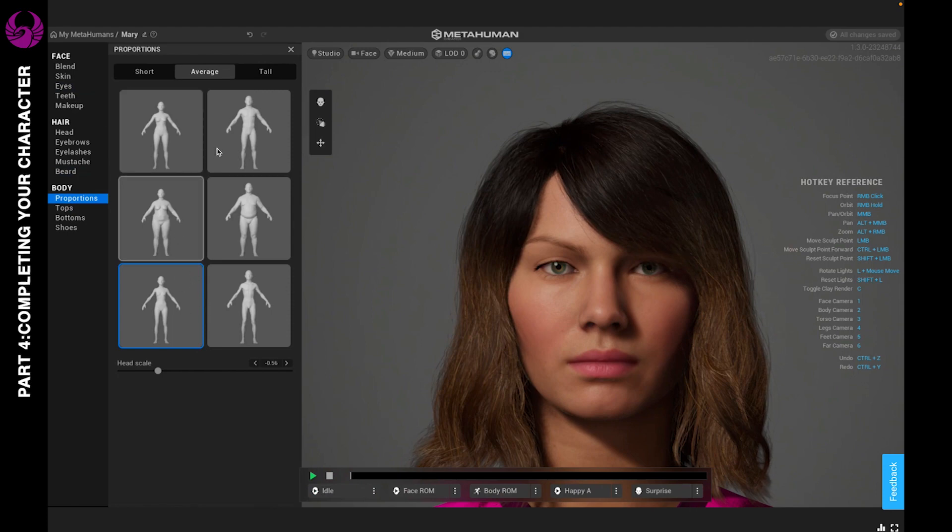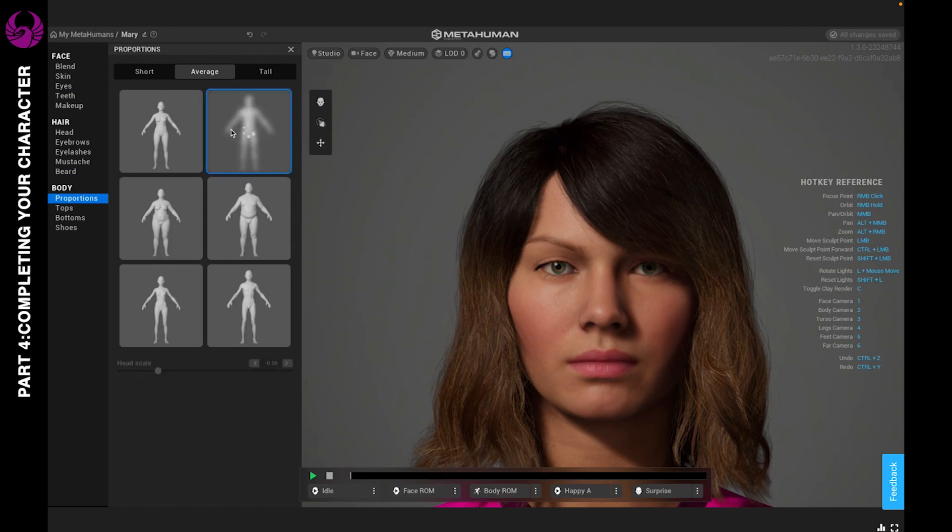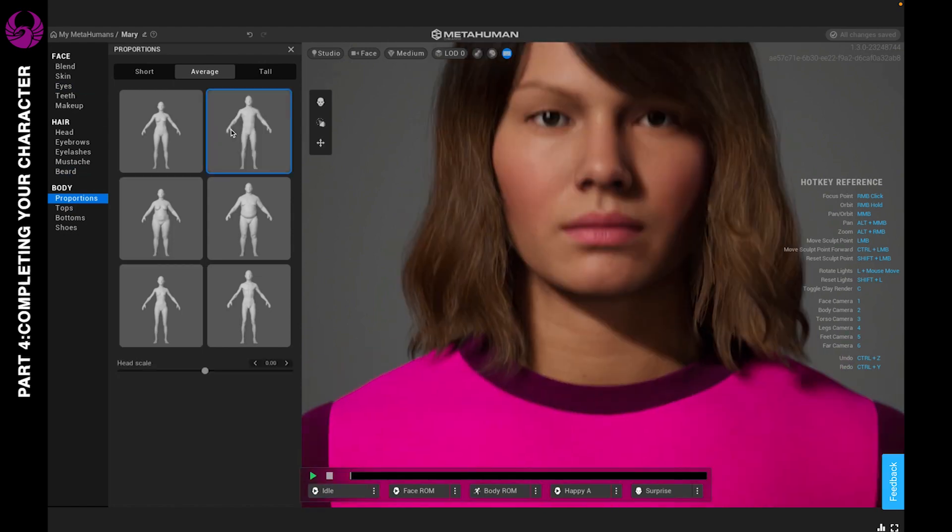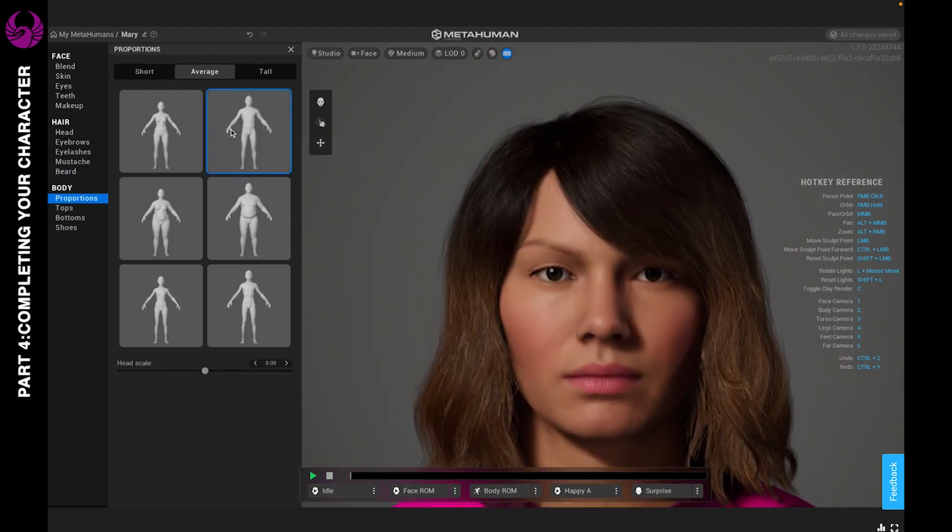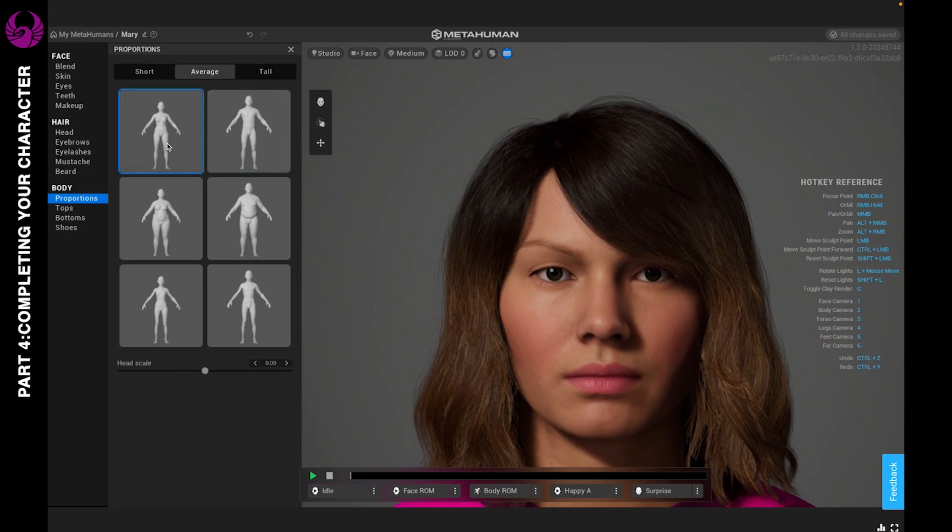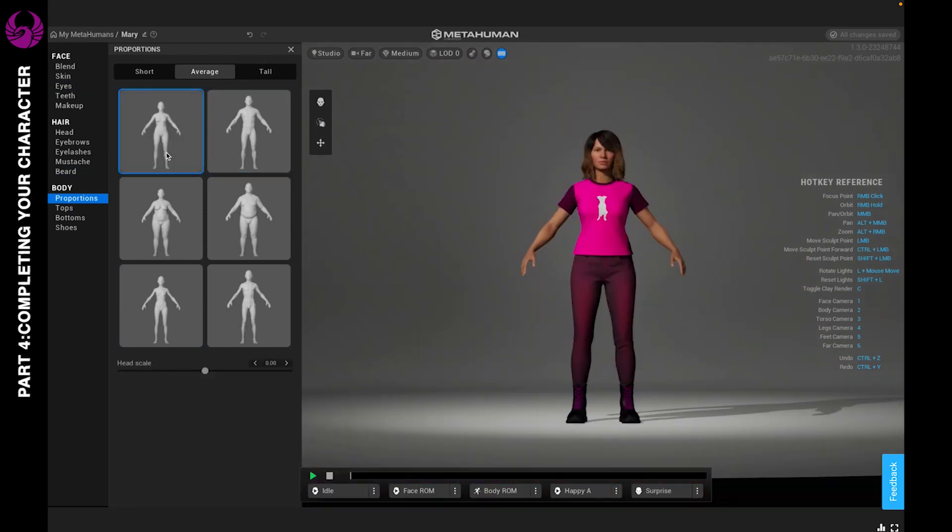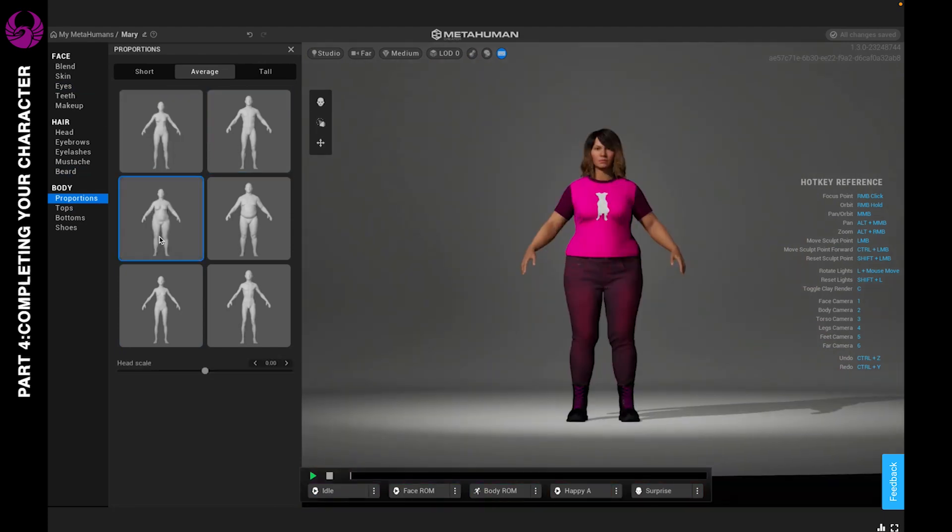So for example, if we choose this, she's gonna look super bulky. Let's go back to this, and then if we choose this, you see how the weight affects everything from her arms to her face as well.